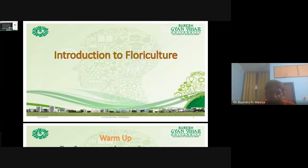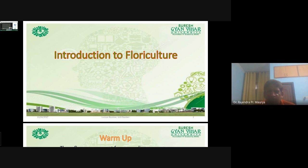Okay, welcome. Today I am going to discuss shelf life of cut flowers. That will be under the introduction to floriculture.